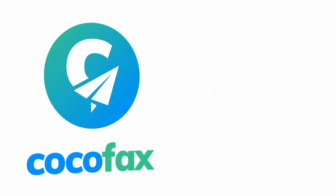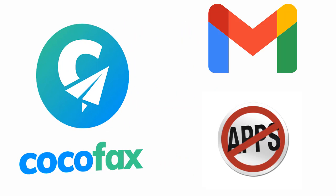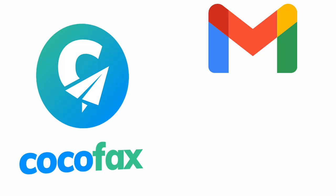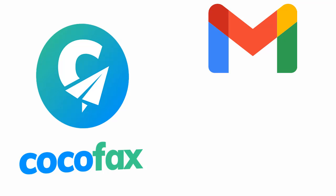CocoFax integrates with your Gmail account without you having to install any app on your system. Don't worry, CocoFax wouldn't ask for your Gmail password or any private information. Just take a quick look at how you can do it.